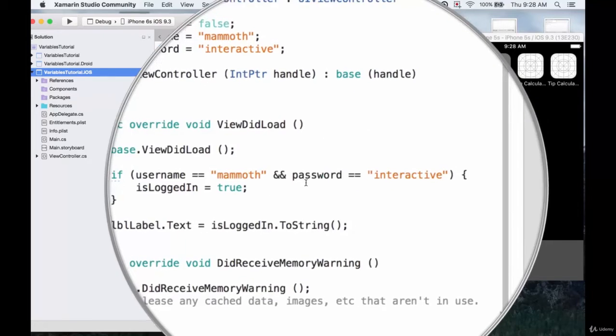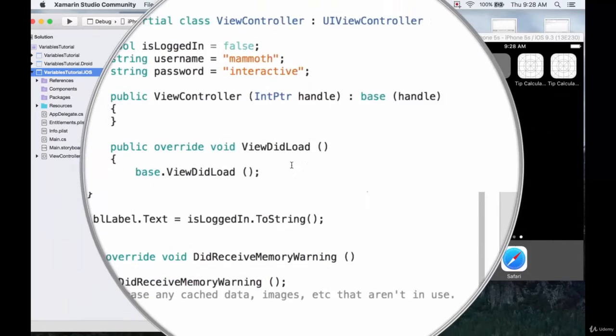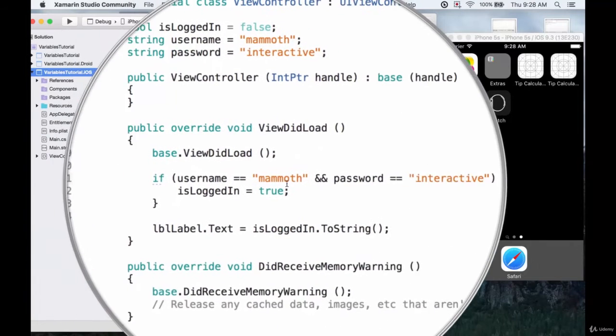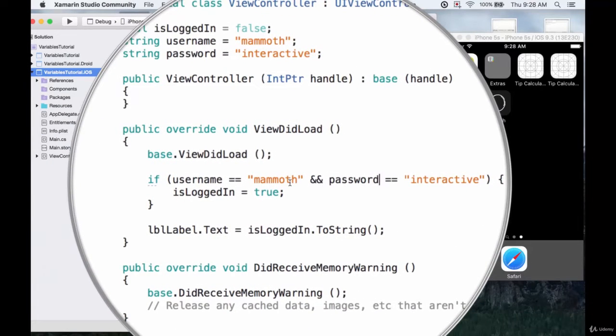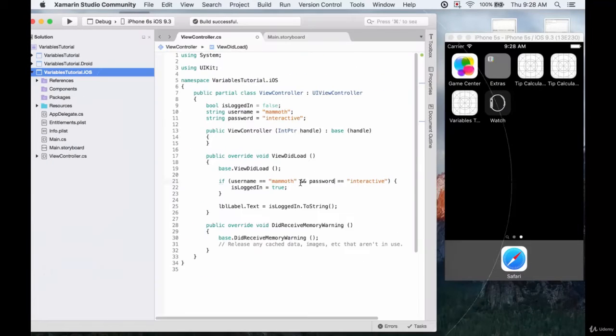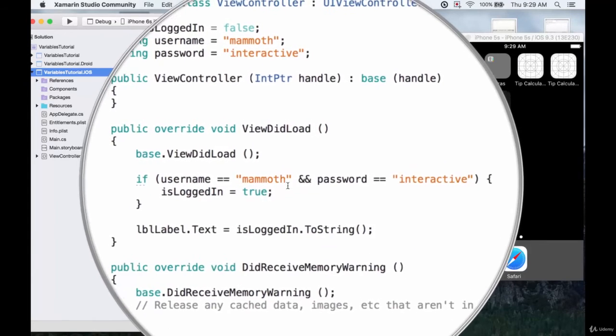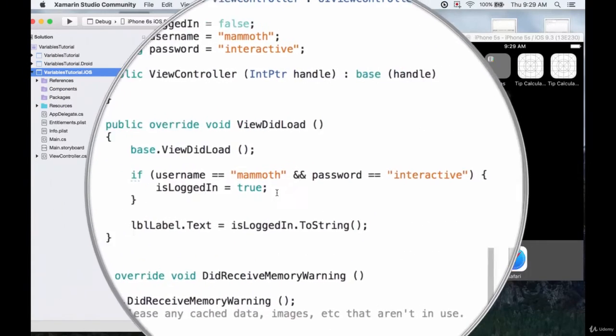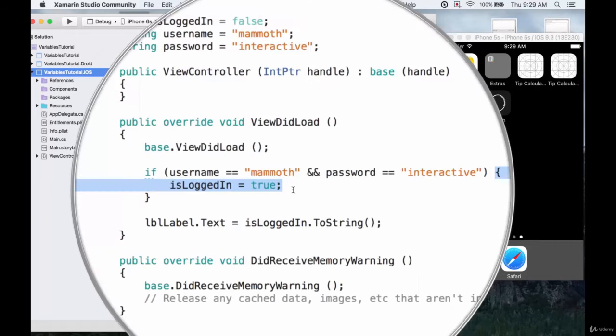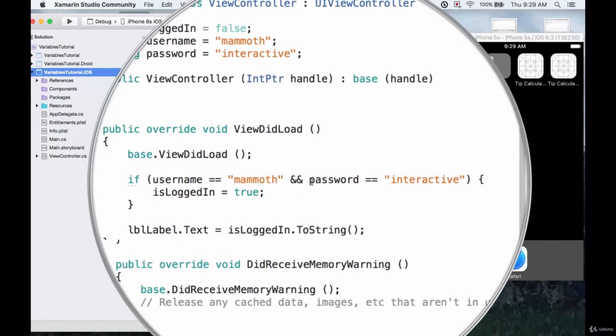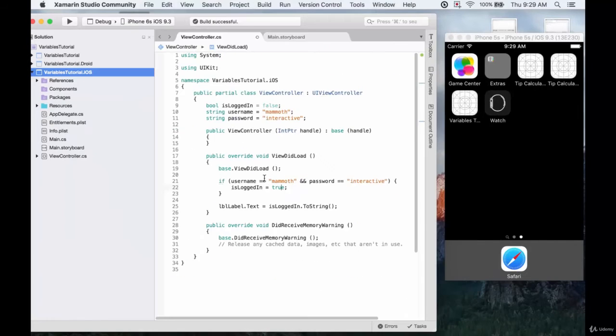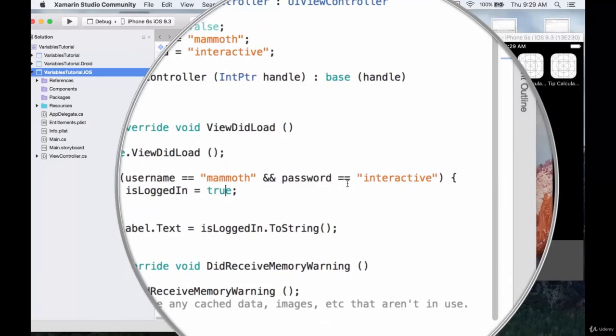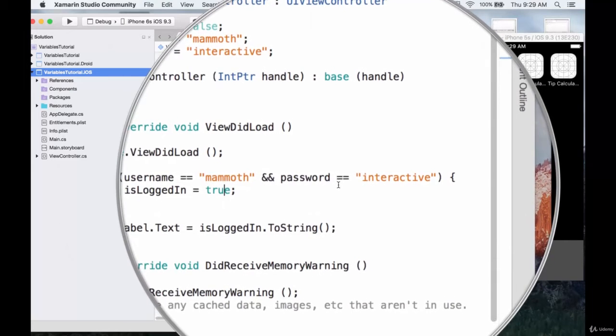We want to test two conditions this time and we're choosing to do it in the brackets of just one if statement. So again this is the AND operator. If we want this test to pass, if we want this highlighted code to execute, then we need both of these conditions to be true. We need the username to match mammoth and we need the password to match interactive.